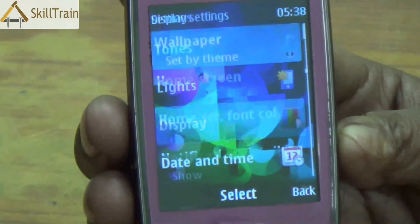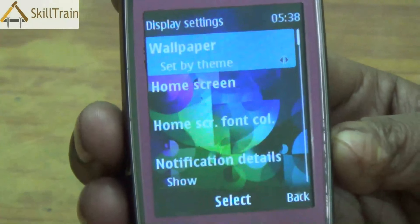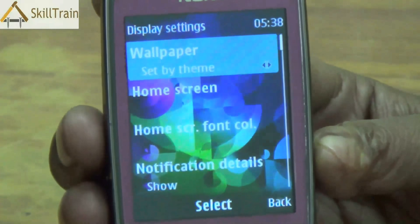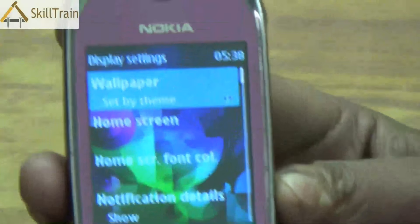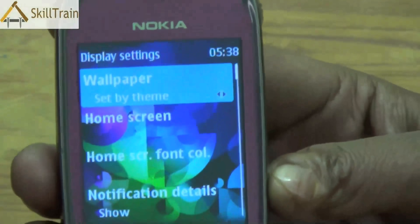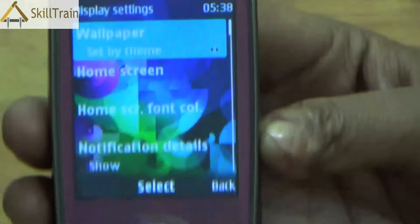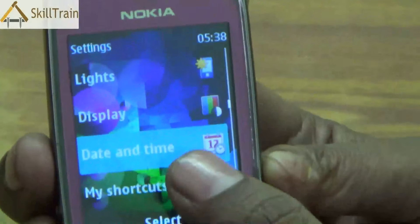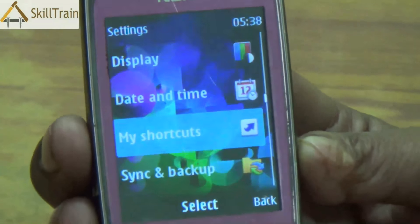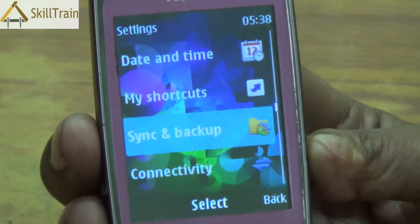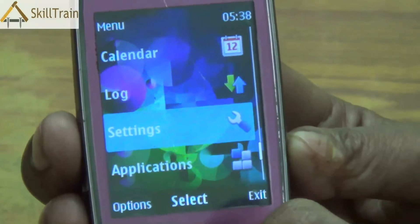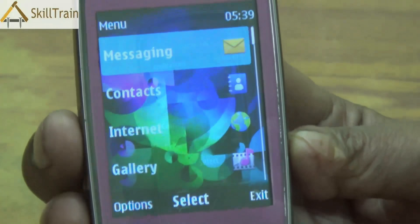You can also adjust the display of your mobile phone. In the display settings, you will be able to change the wallpaper — the image you see on the background of your display — the home screen, the font, and how notifications are shown. Apart from these, you can also set the date and time on your mobile phone, place shortcuts for commonly accessible applications, and configure connectivity options to customize the connectivity settings.